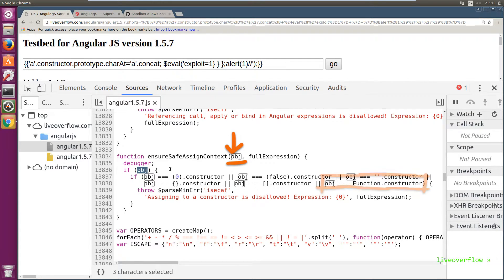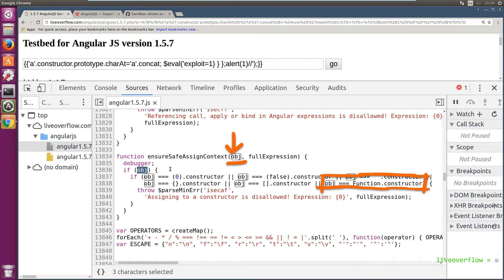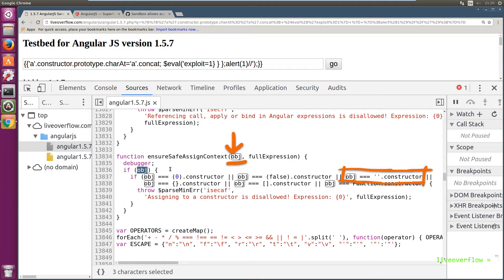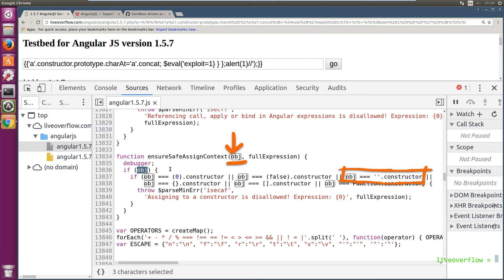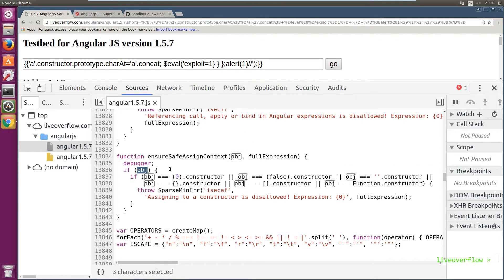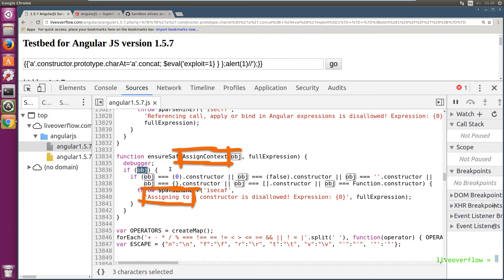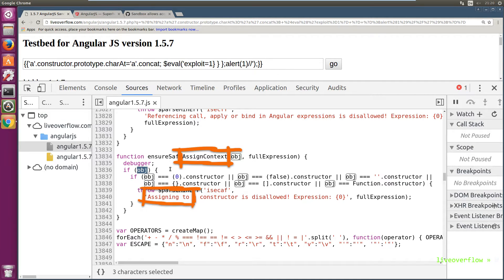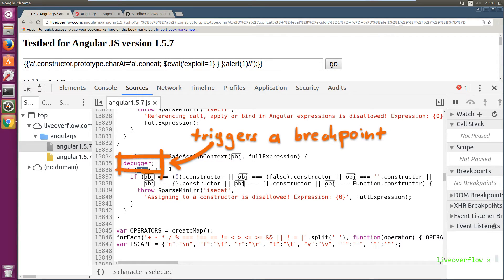In that video we used the function constructor to escape the sandbox, and in the last escape we accessed the prototype of charAt via the string constructor to screw with AngularJS internals. So it makes sense that the sandbox tries to prevent you to assign something to the constructor. Well, the name AssignContext indicates that this is a check used in assignments.